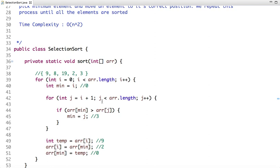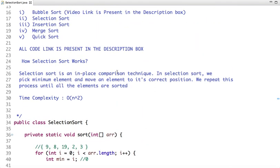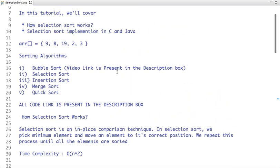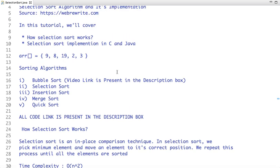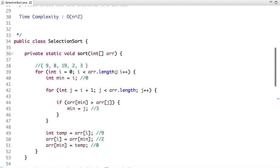This is how selection sort algorithm works. Its time complexity is O(n²) and its space complexity is constant O(1). I hope you enjoyed this video — please share it with your friends and colleagues, and subscribe to our YouTube channel for more programming videos. Thanks for watching.